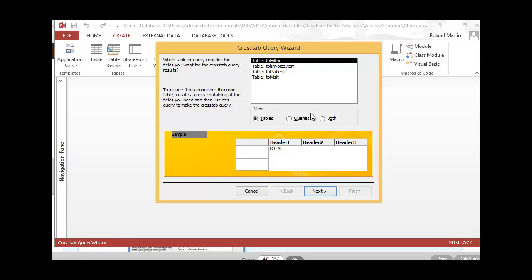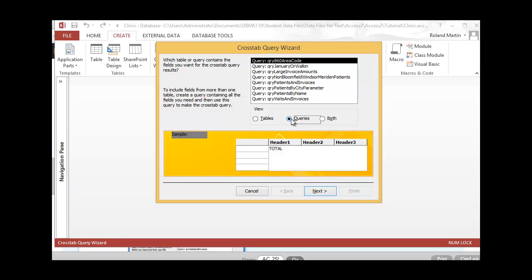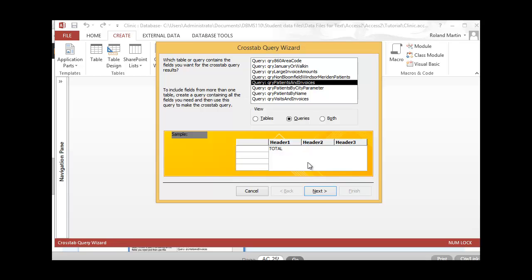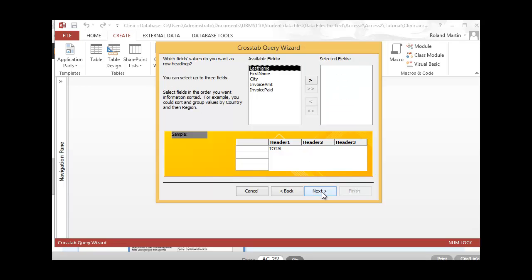Next, let's select our queries selection here for the queries we want to view. Let's select the query: Patients and Invoices. Go ahead and click Next down here, and that will open up our next wizard dialog box.